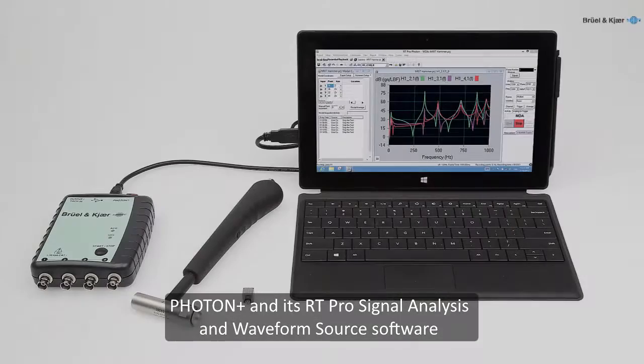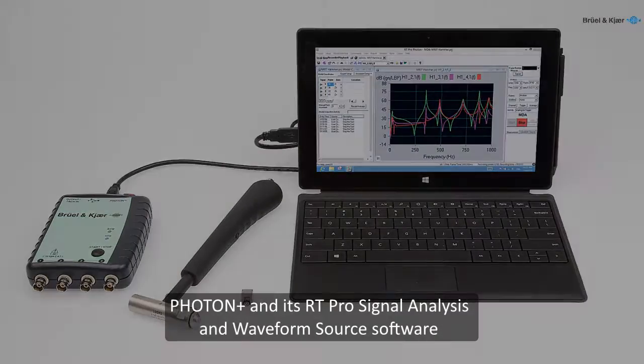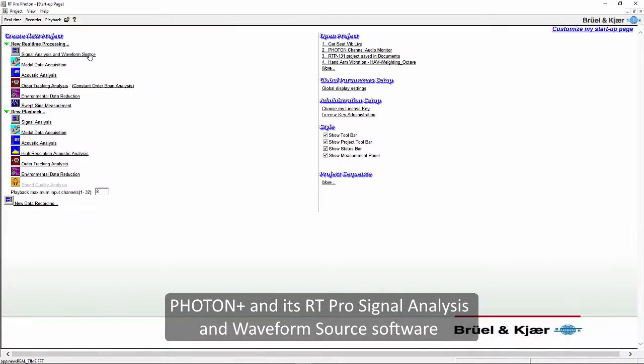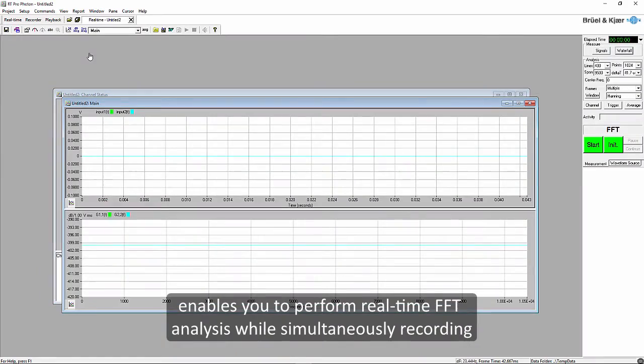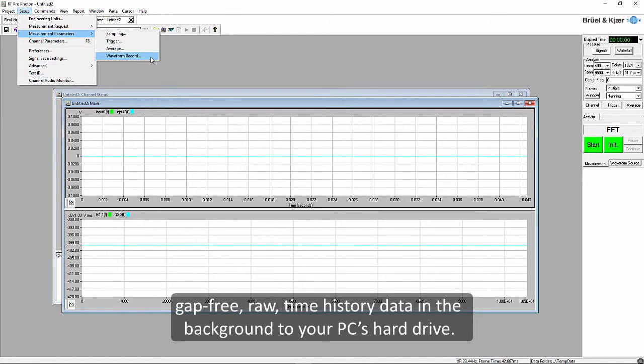Photon Plus and its RT Pro real-time signal analysis and waveform source software enables you to perform real-time FFT analysis while simultaneously recording gap-free raw time history data in the background to your PC's hard drive.